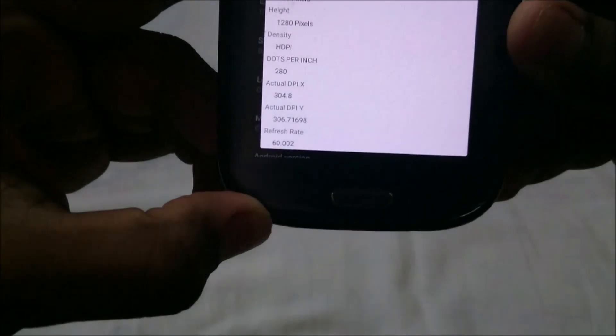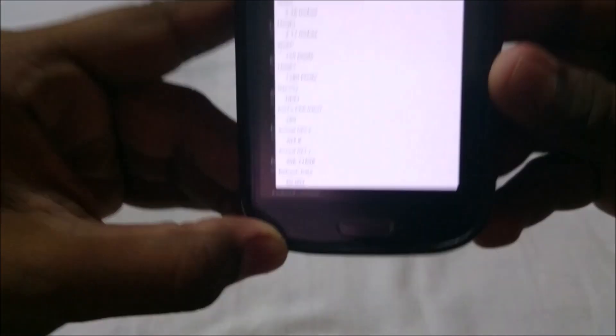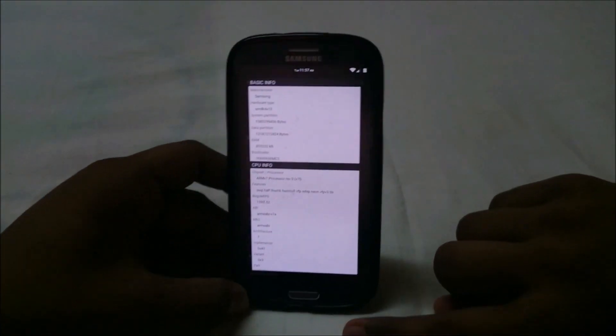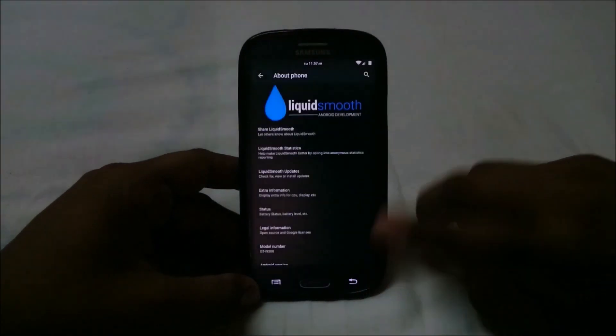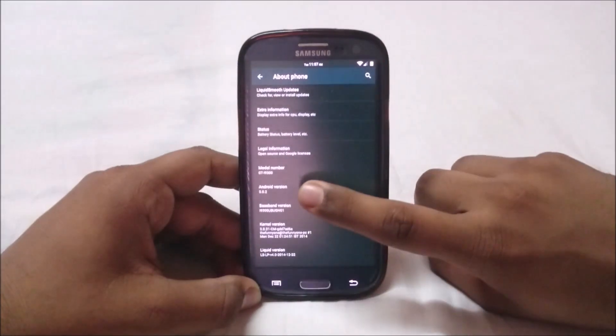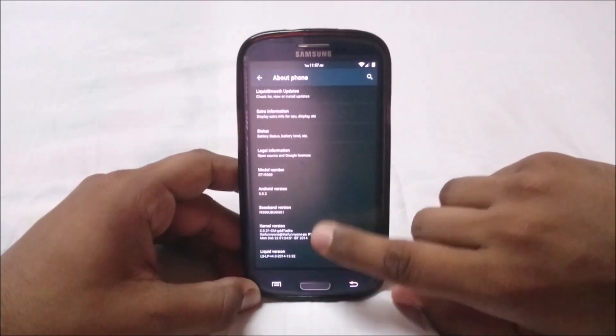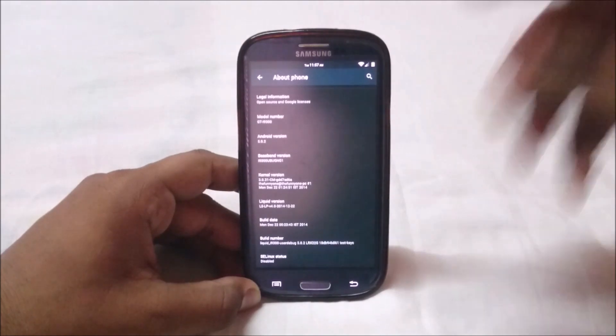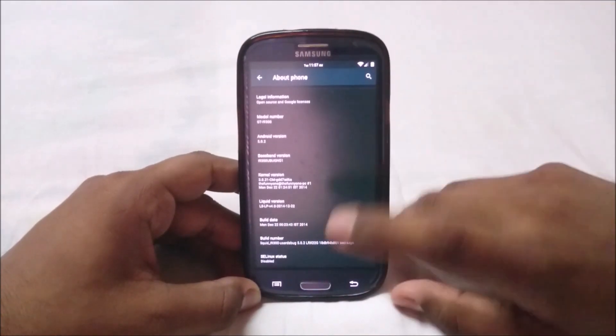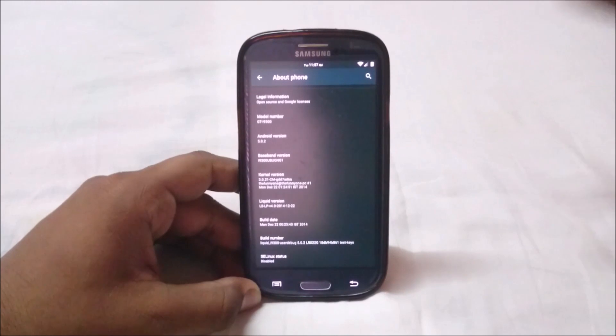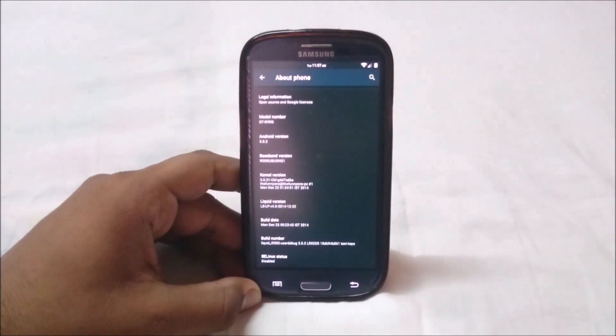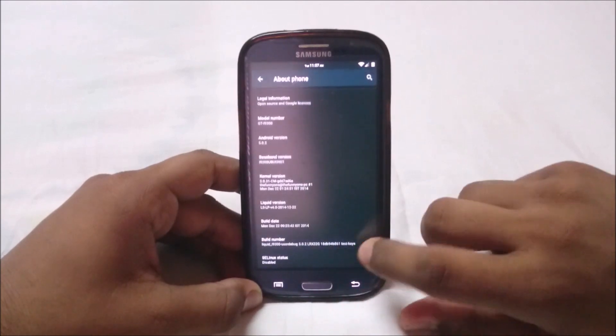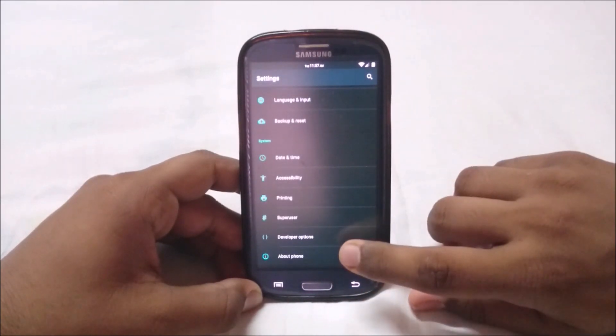It's running at a different DPI setting than the standard 320 DPI. You can check that out if you want. You can see it's 5.0.2, the latest version of Android. It has a custom kernel by the developer released on the 22nd, so yesterday. Build number Liquid Debug, etc.